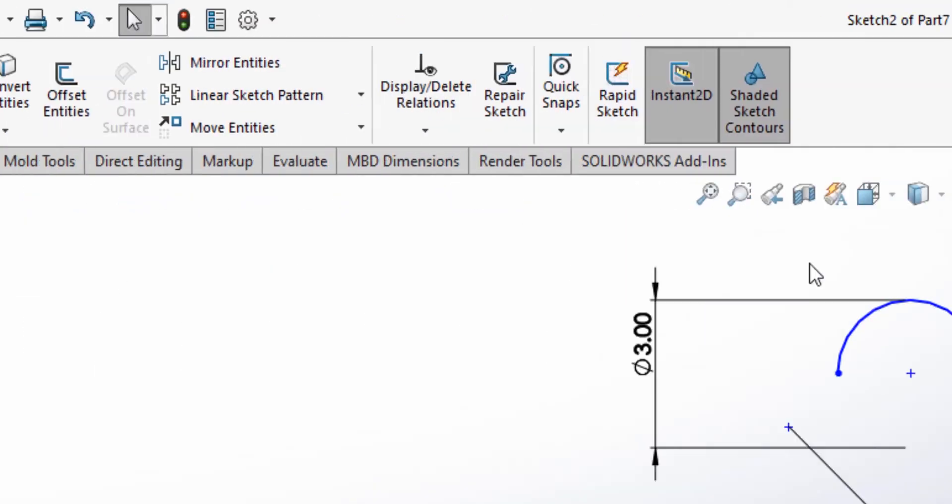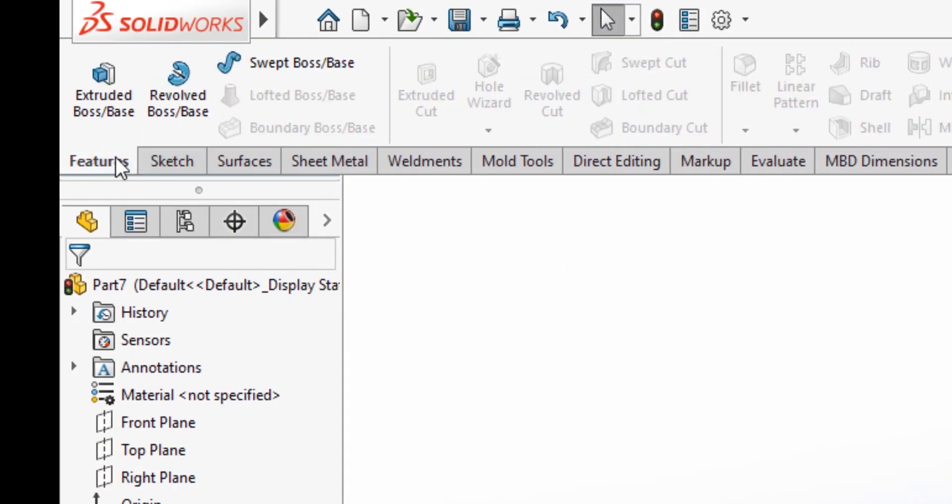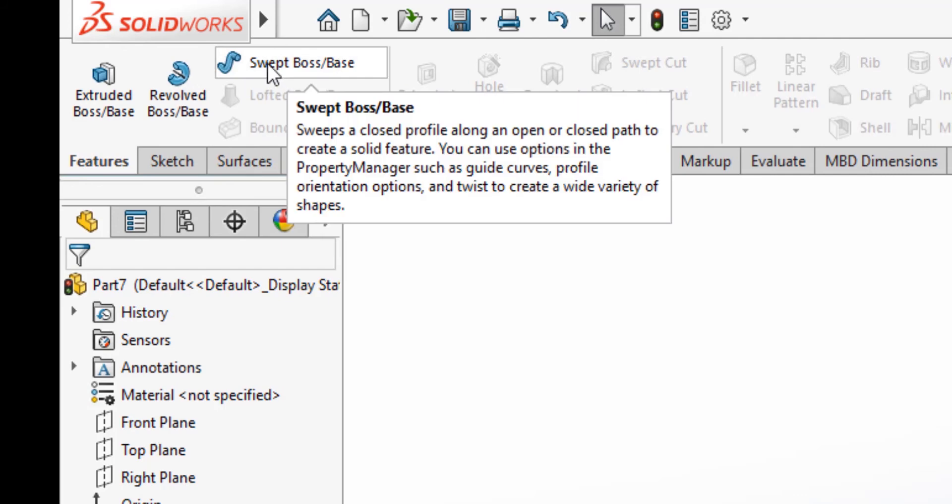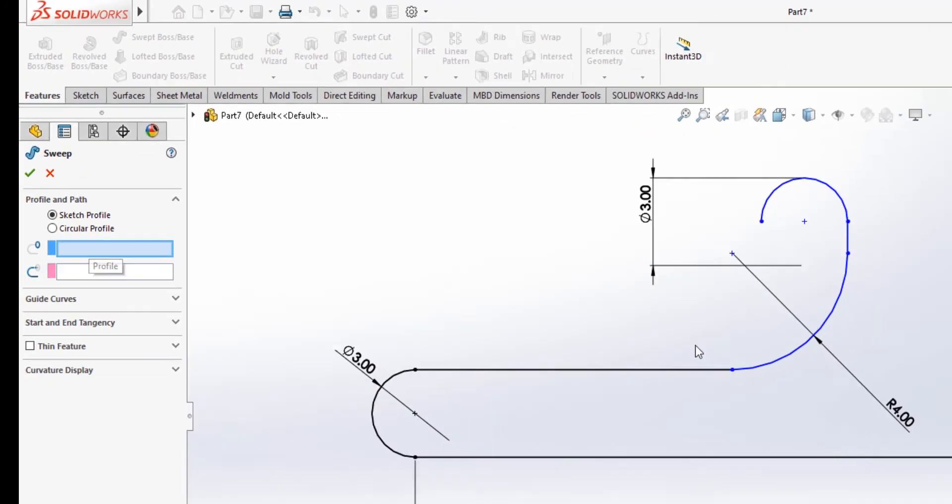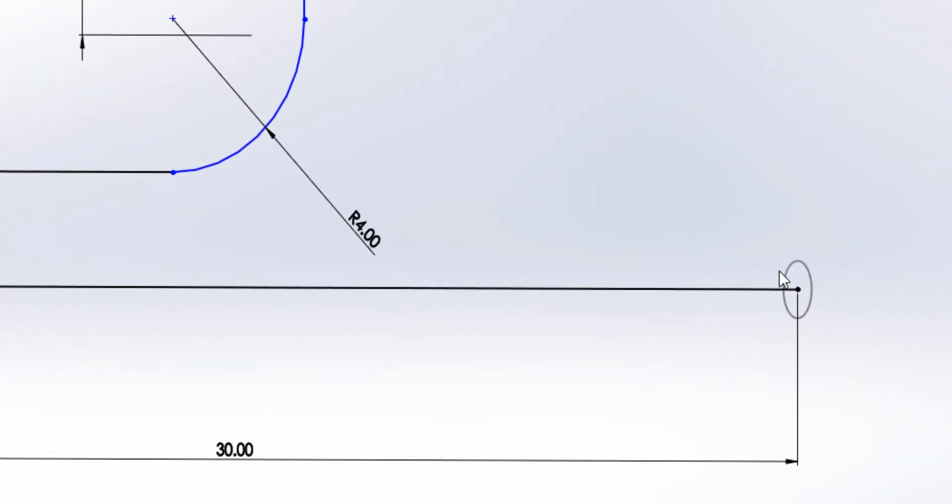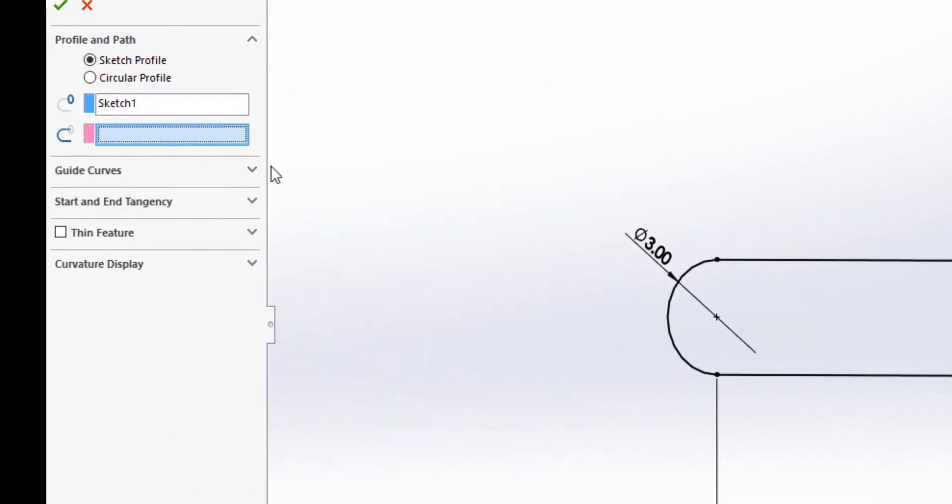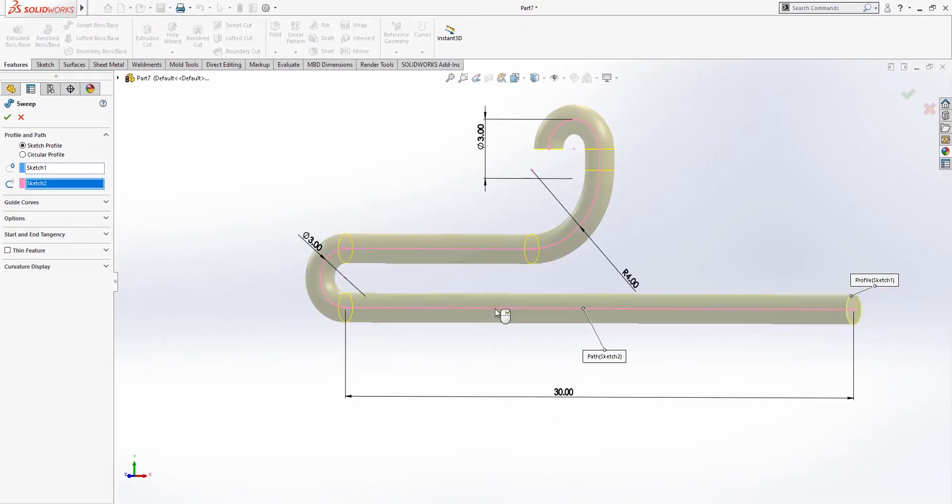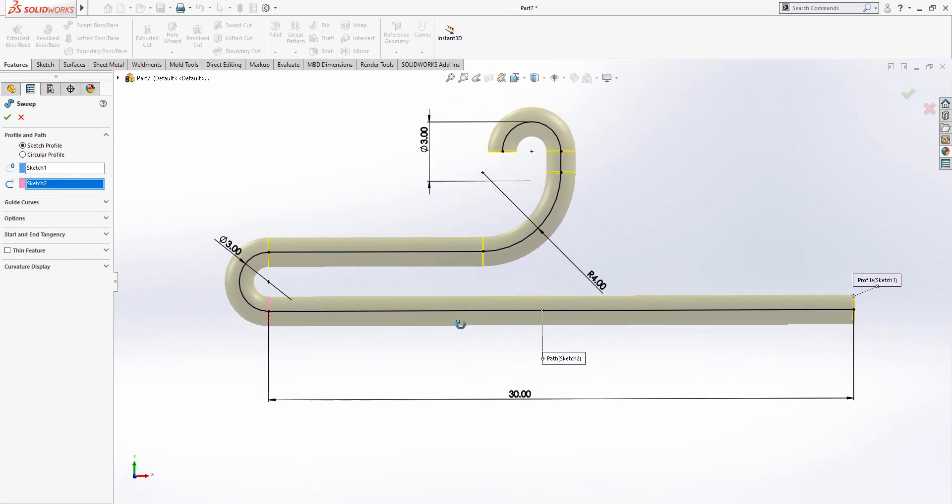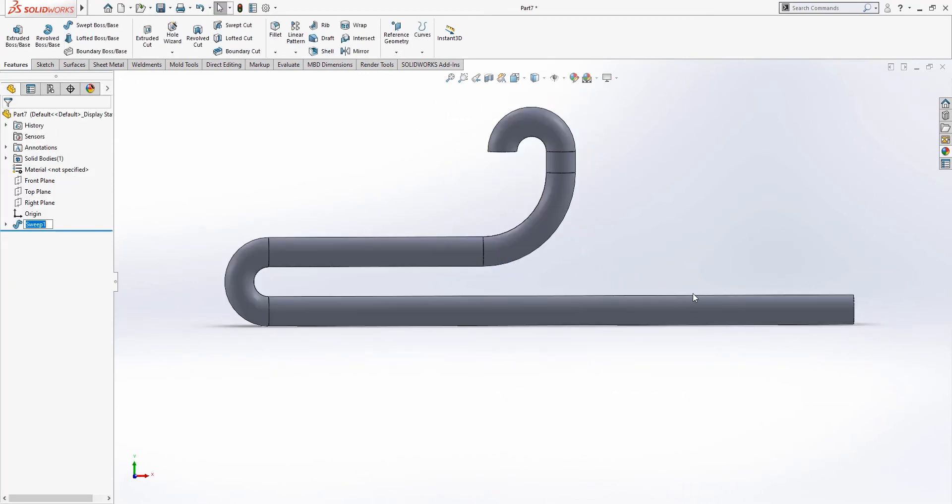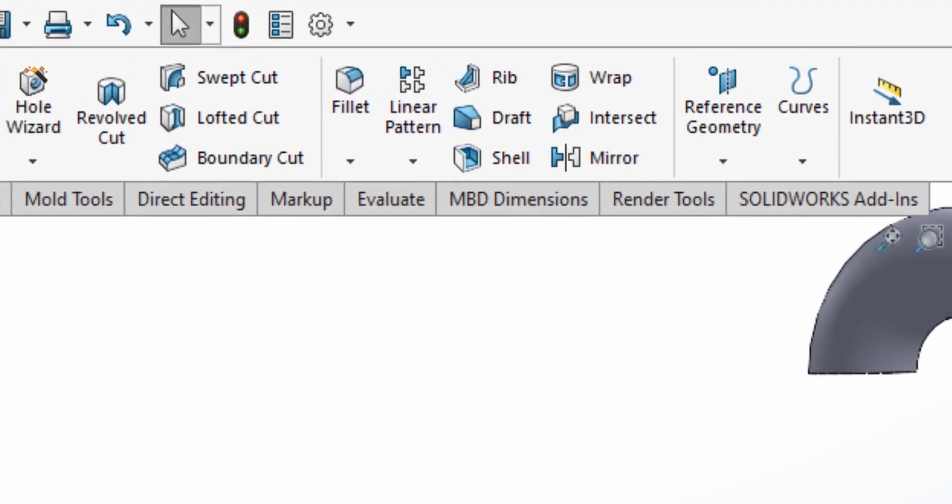Then we're gonna exit the sketch, and we're gonna go to the features and sweep, and we're gonna select the profile that we created first on the right plane, and we're gonna select the line as well. As you can see, it's creating a 3D representation of the sketch.